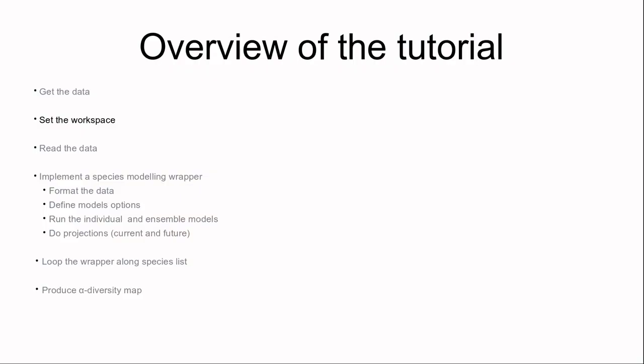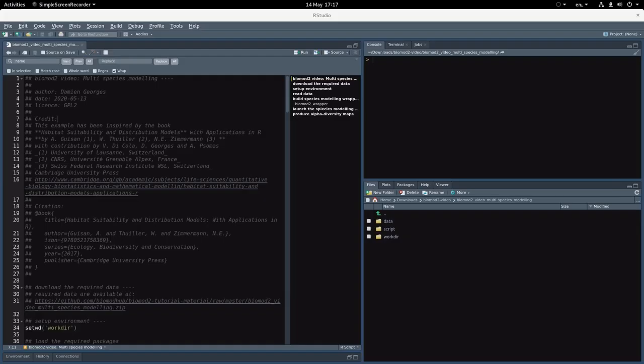As always, the first thing we want to do is set up the directory. I've just opened my script in RStudio. The first thing I want to do is set up the working directory where I want to work.